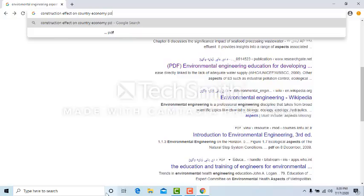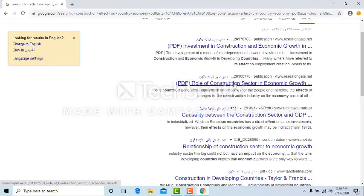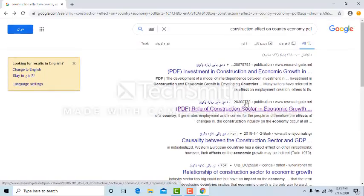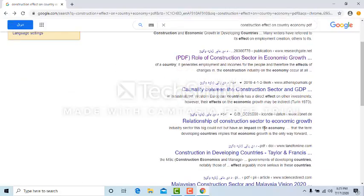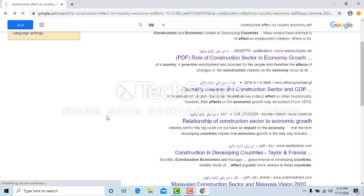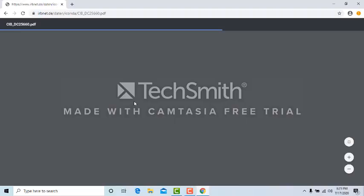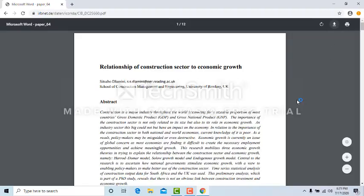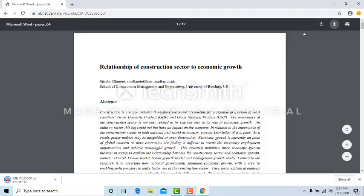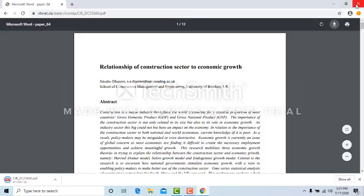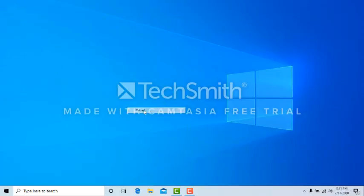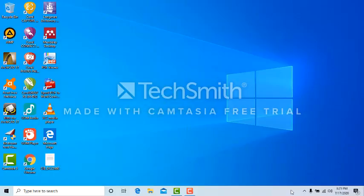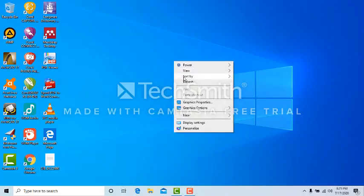This is one paper, relationship of construction sector to economic growth. I'm going to download this paper on desktop, save. Paper has been downloaded.